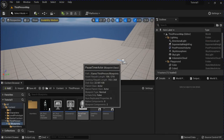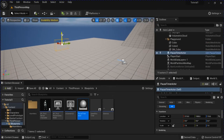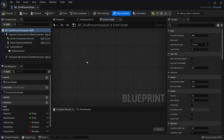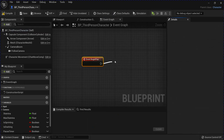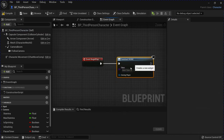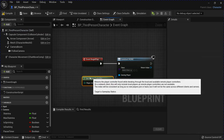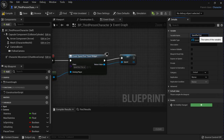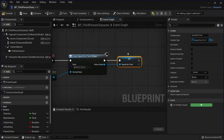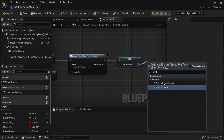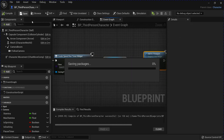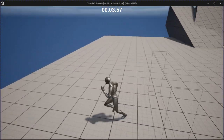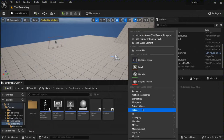Drag out that actor we just made. Then go into your character. On Begin Play, Create Widget, get player controller, choose your Speedrun Timer, promote that to a variable, then Add to Viewport. Now just testing it out here — it pauses when we touch the finish line.